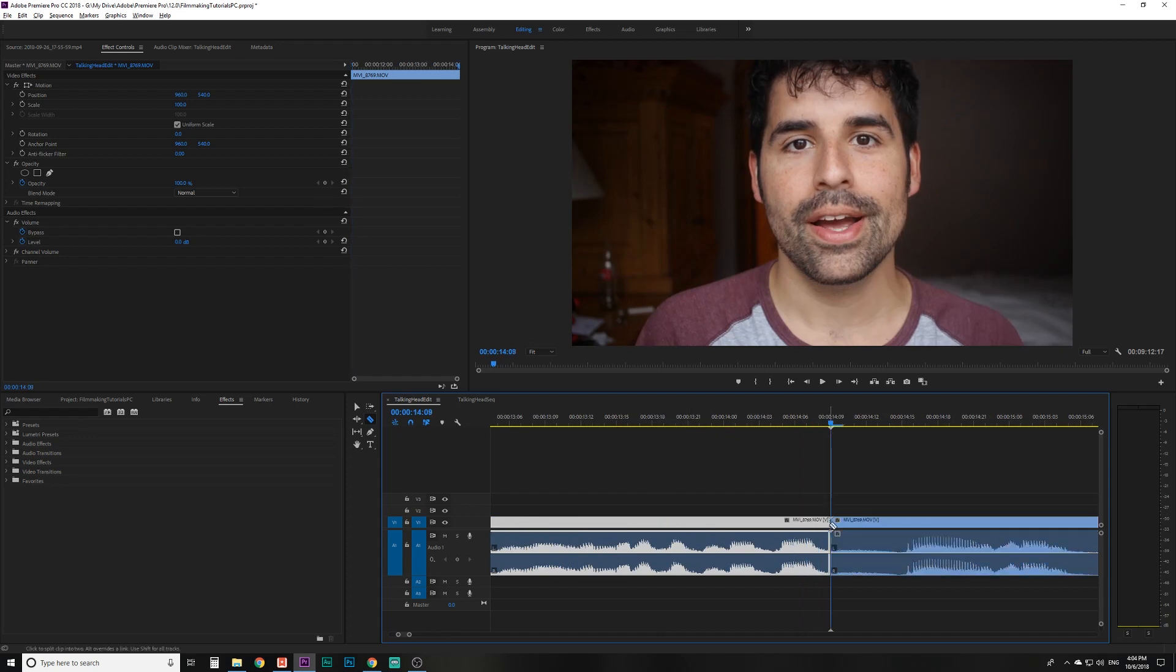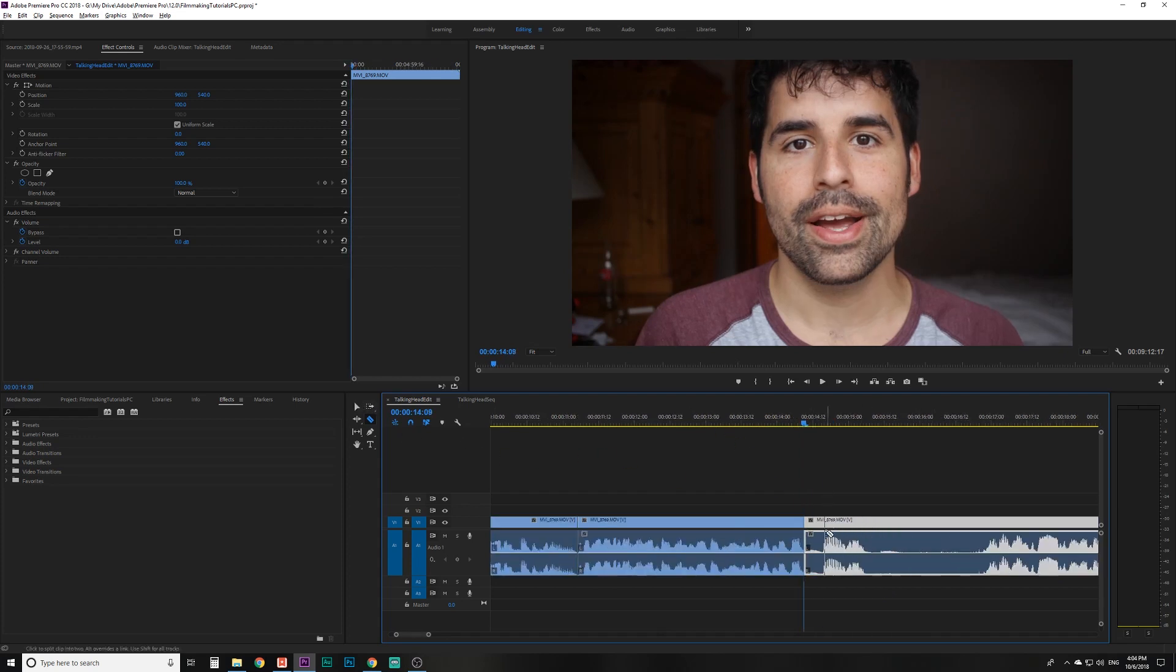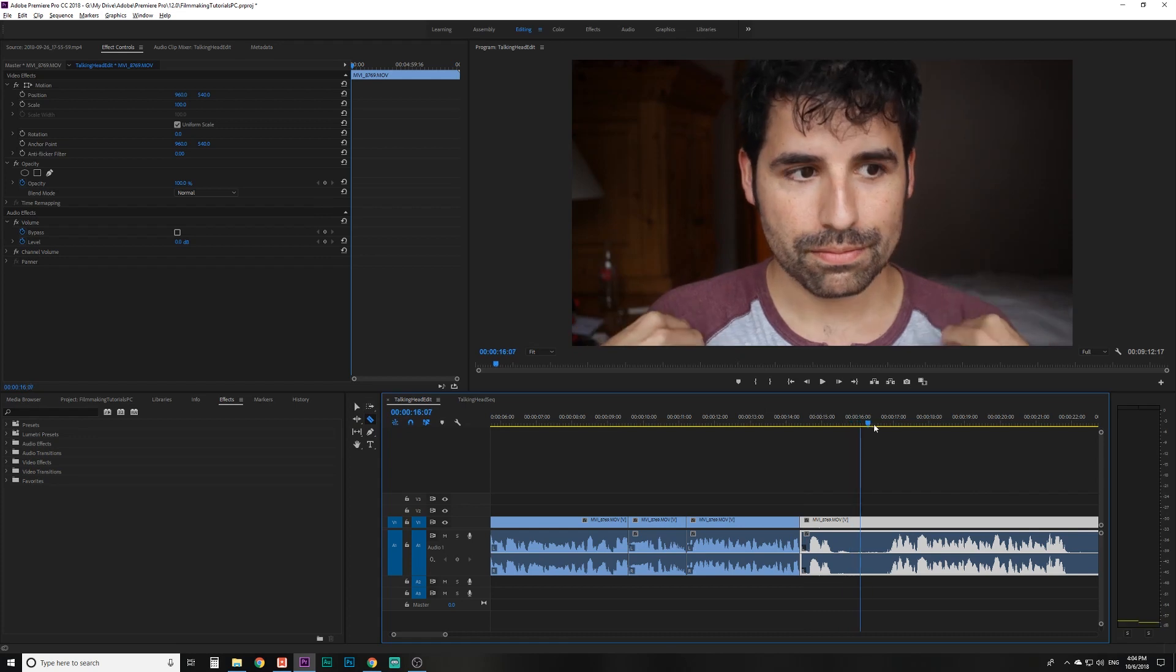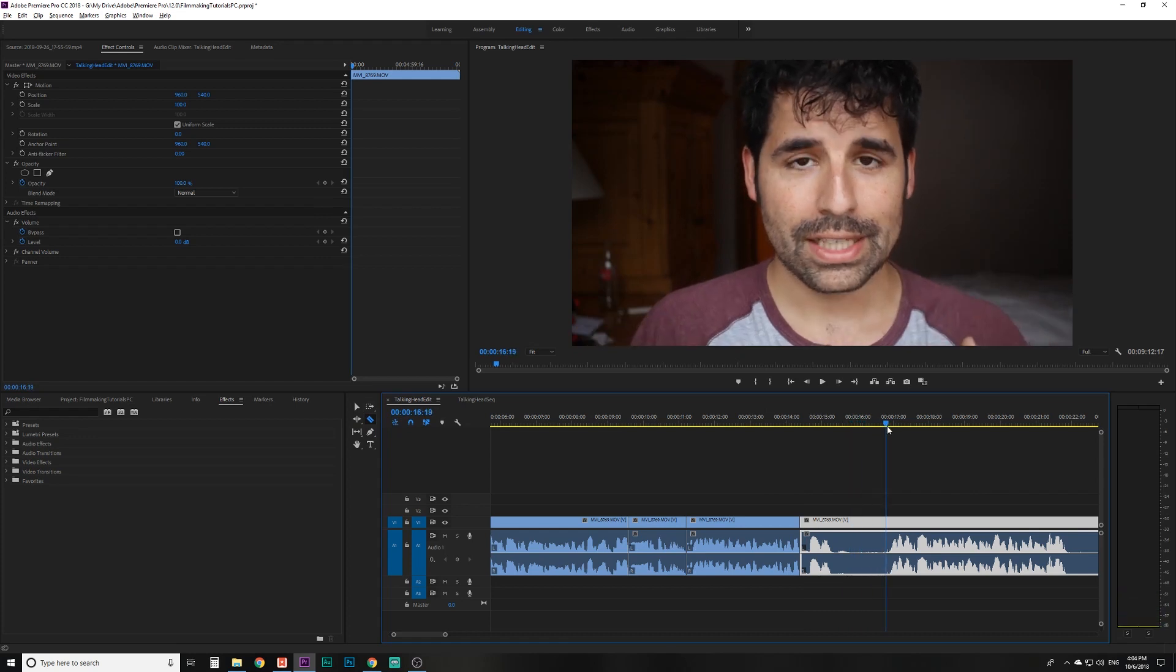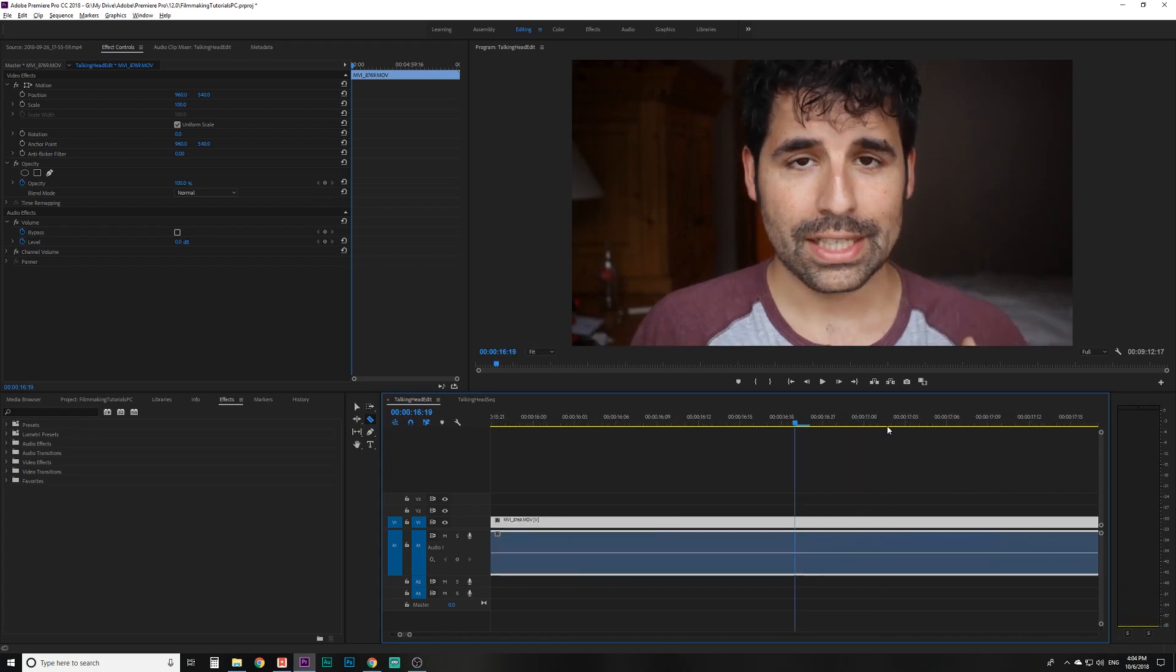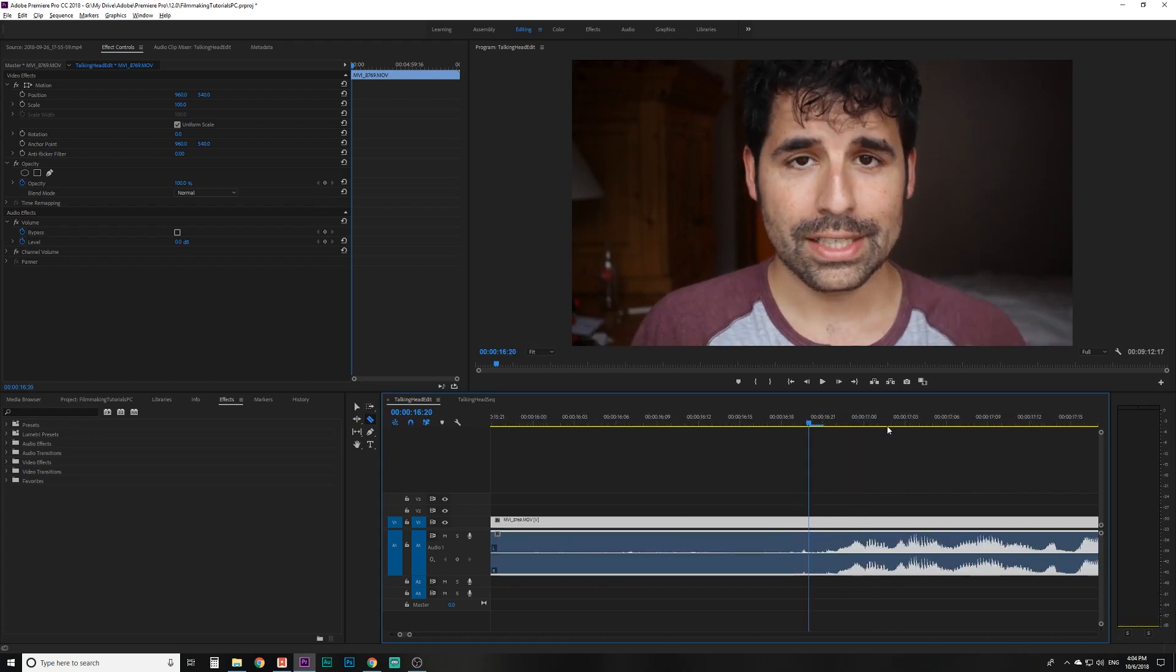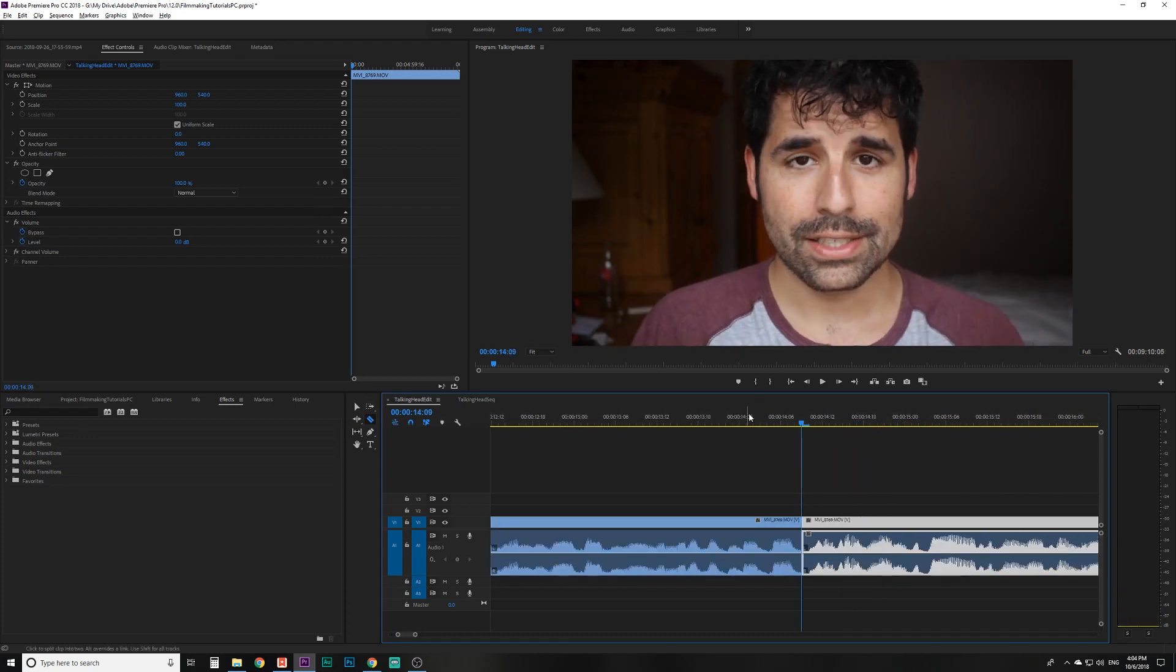Cut right there. I'm using the C and the V tool a lot to cut between the razor and the regular selection tool. Drag my playhead, zoom in with number two, Q.